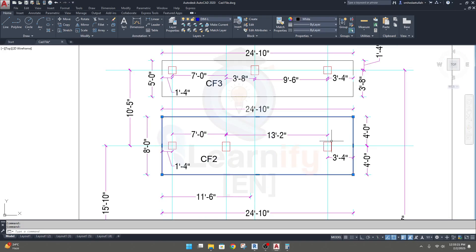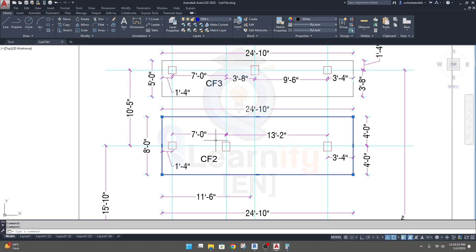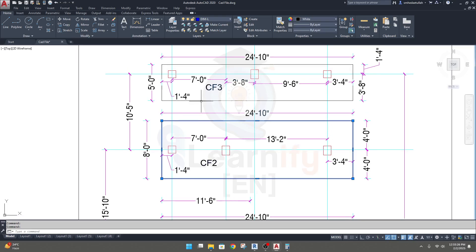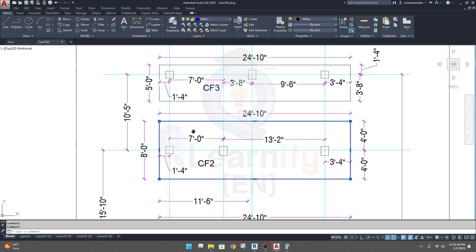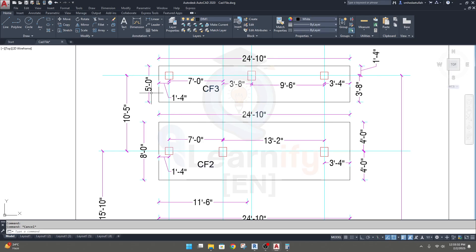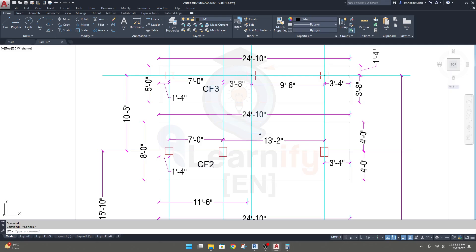This foundation is in the center. I will show you for this one, and if you are able to create foundation for this one, you'll be able to create for this one too. Here the length of our foundation is 24 feet and 10 inches.